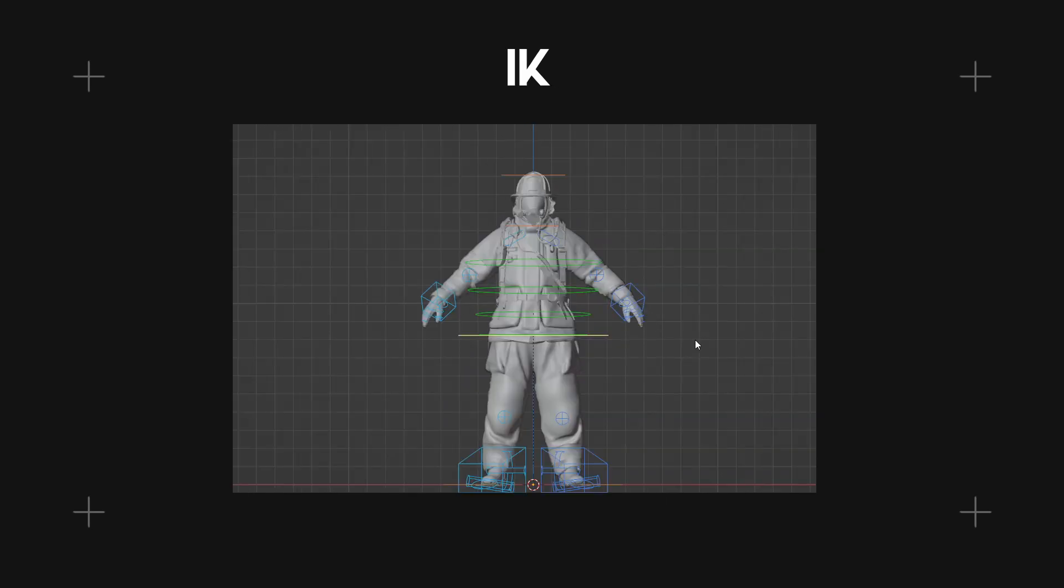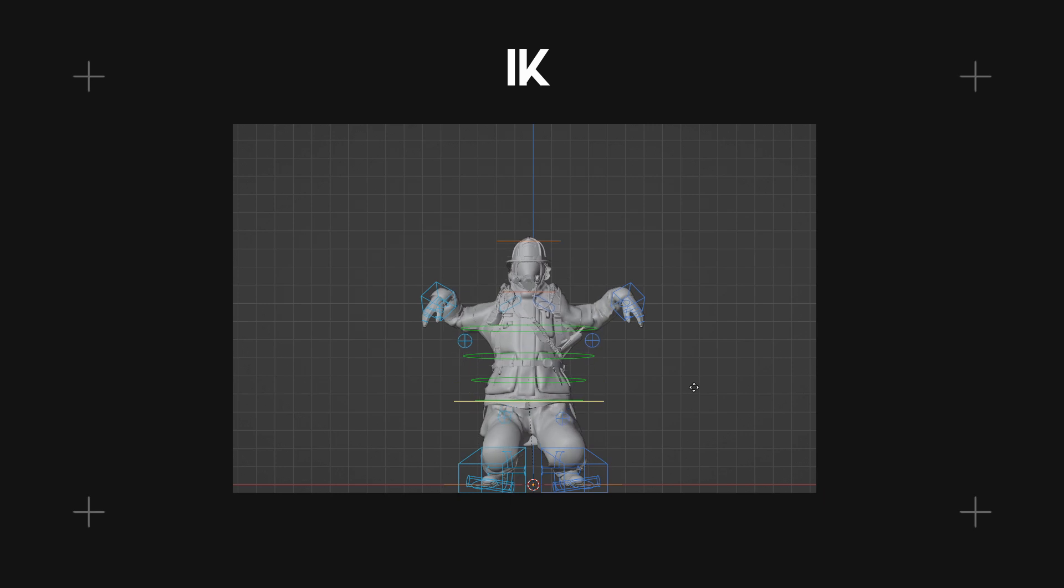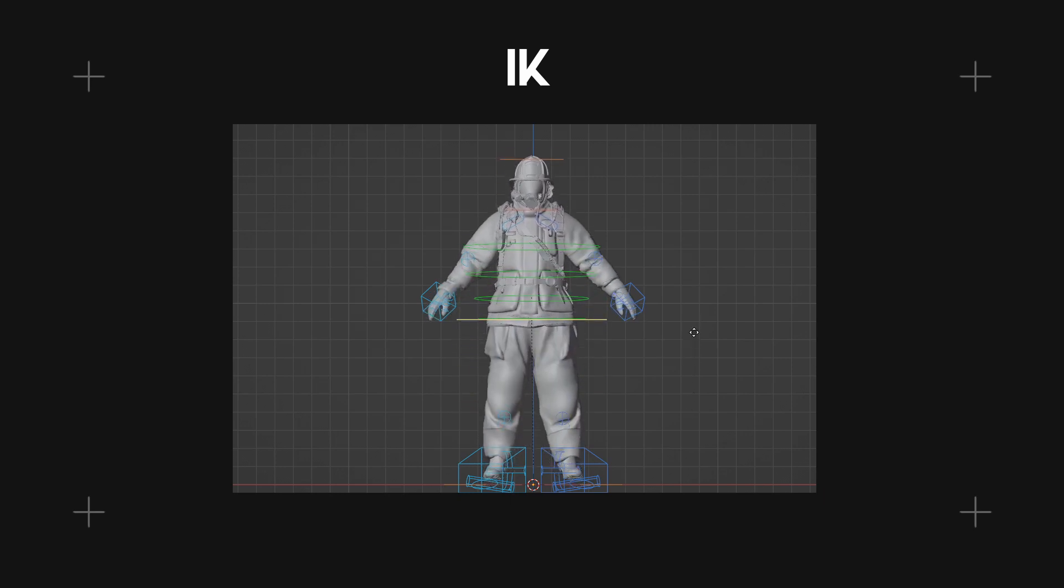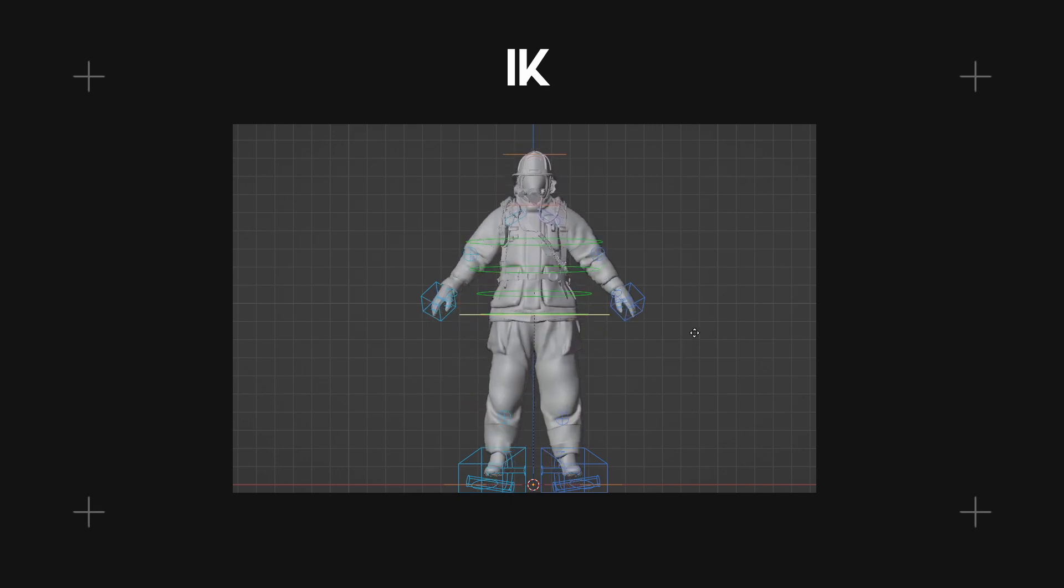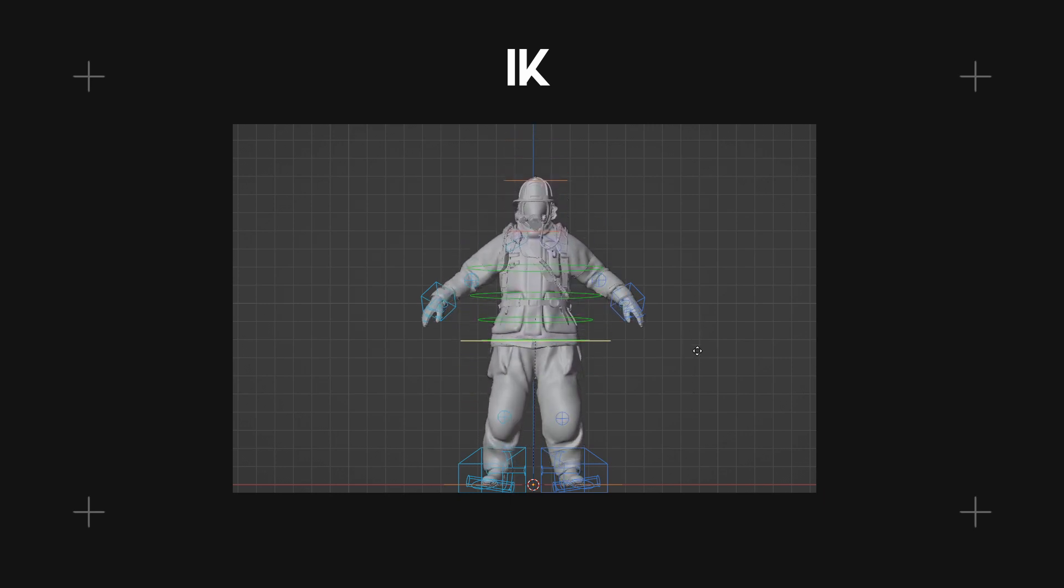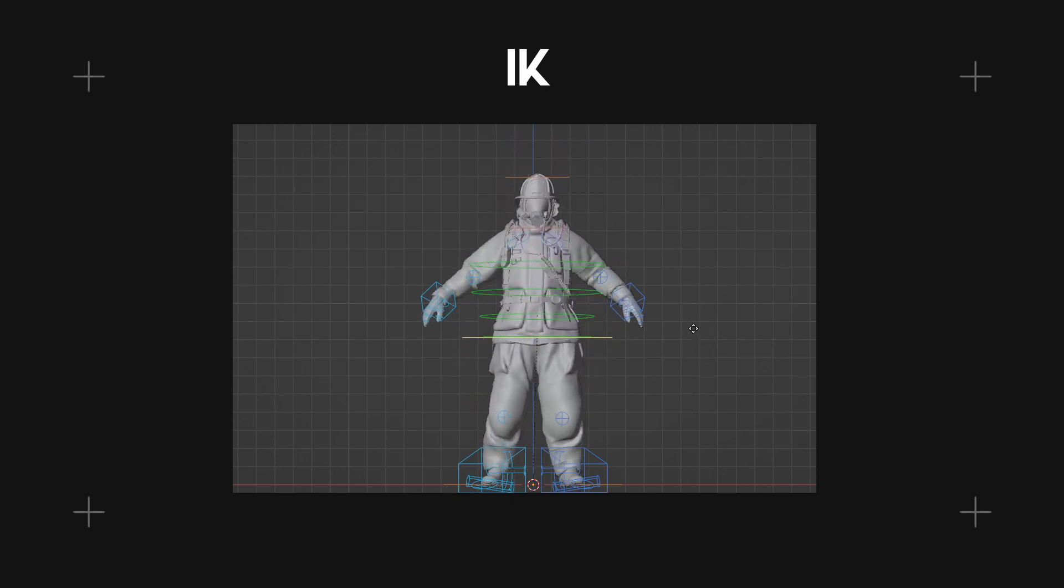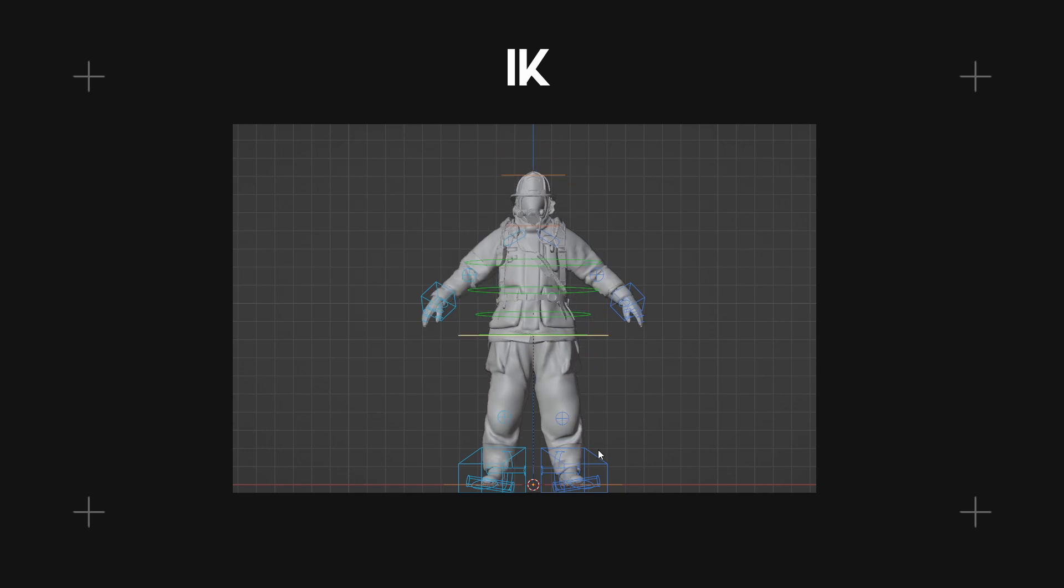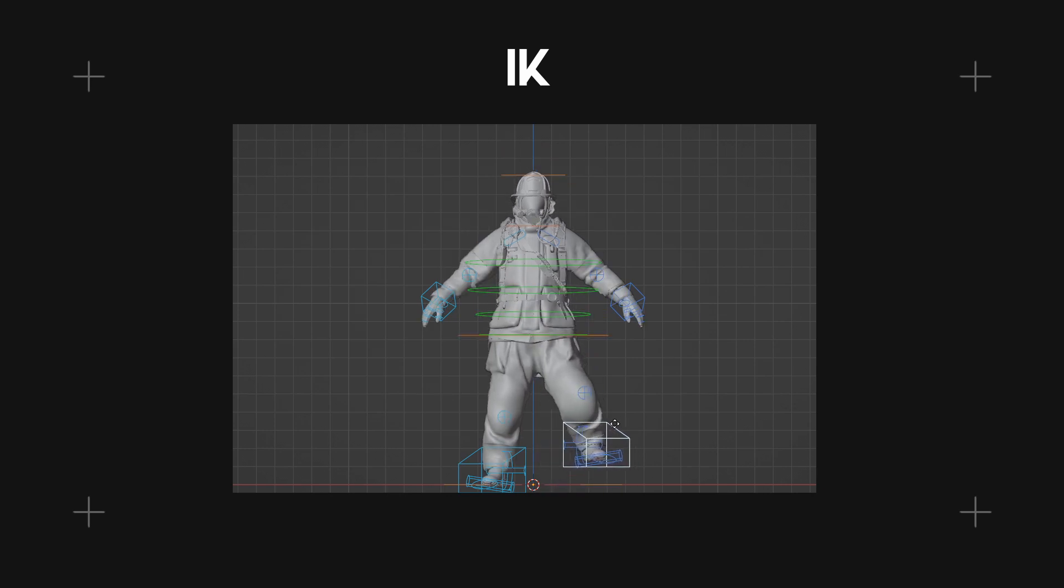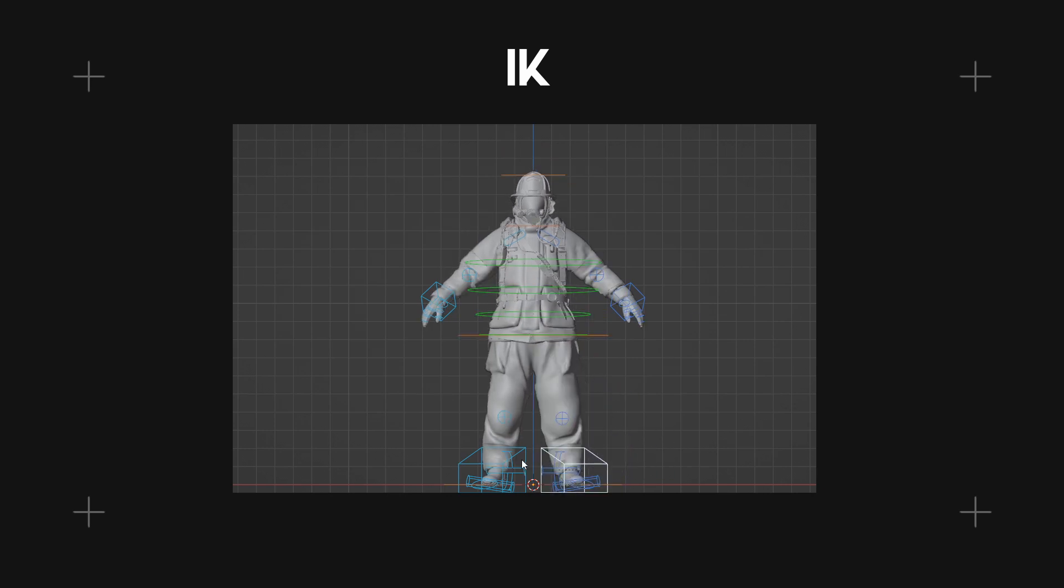IK, short for inverse kinematics, refers to a technique where the position and orientation of an object or character's limb are determined by the desired location of its end effector or endpoint.